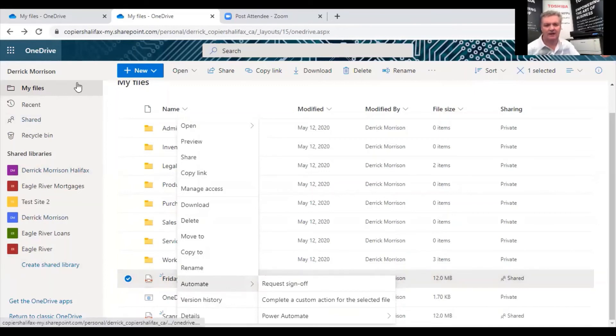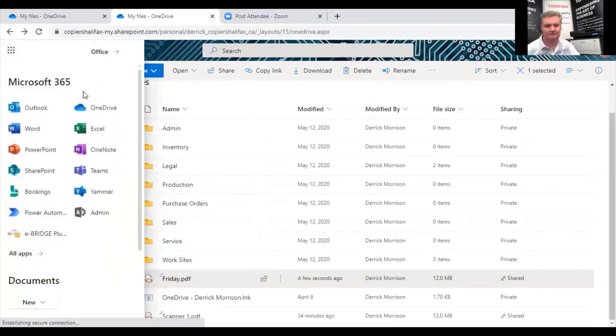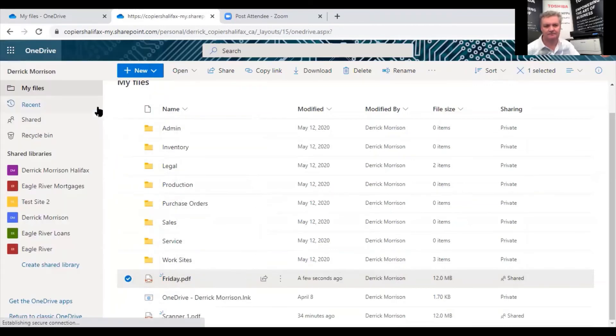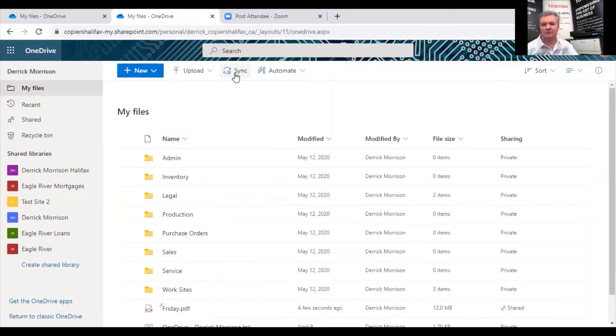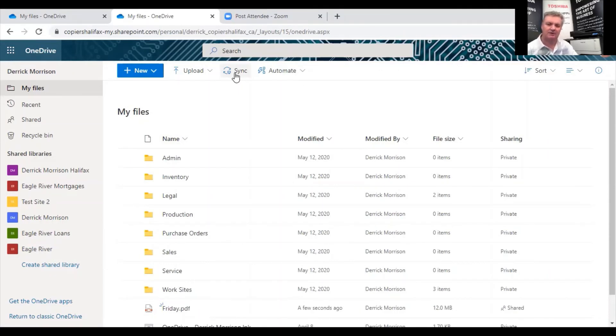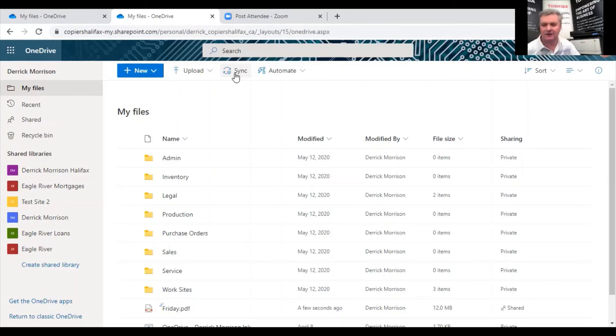And finally, I want to go back to OneDrive. And I want you to note that there's a feature here called Sync. And what that does, when you click this, it'll create a folder on your local computer that you can scan directly into. And that's how I perform this task of scanning from this copier via USB cable into Microsoft 365 very quickly.